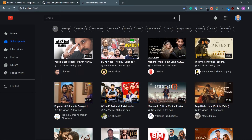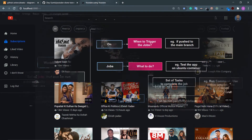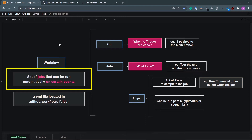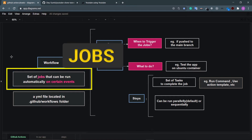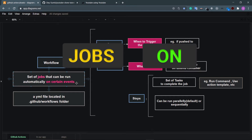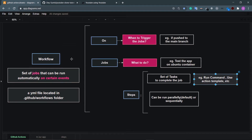Now what is a workflow? A workflow is a set of jobs that can be run automatically on certain events. There are two fundamental terms: jobs and on certain events. Every workflow file has two parts — 'on' and 'jobs'. 'On' means when to trigger the jobs.